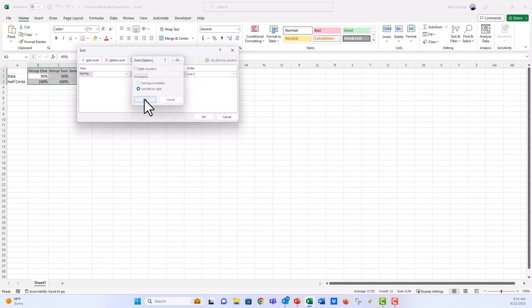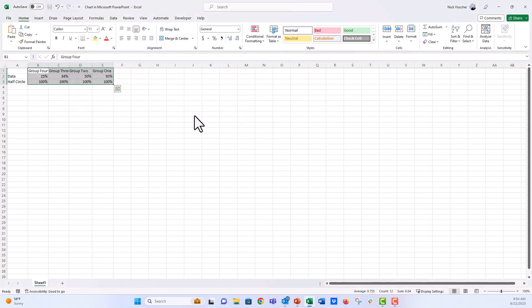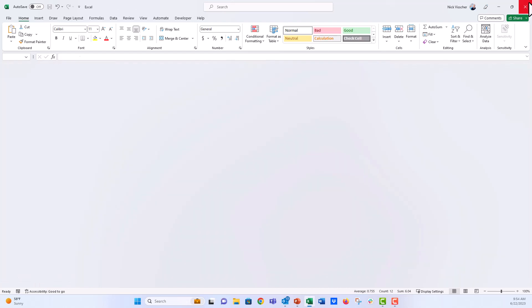And now we're going to go ahead. We're going to sort by row two. And I'm going to say smallest to largest. Now you can see everything has sort of updated their smallest to largest. I'm going to close this right here.